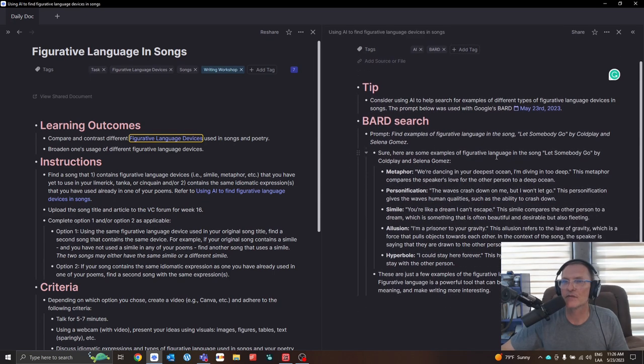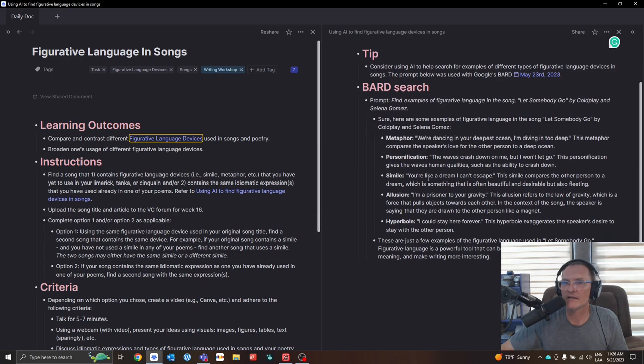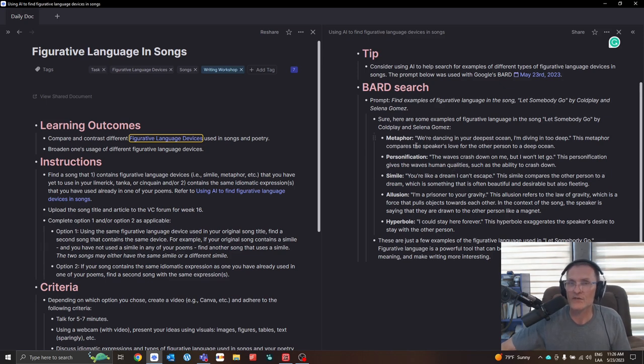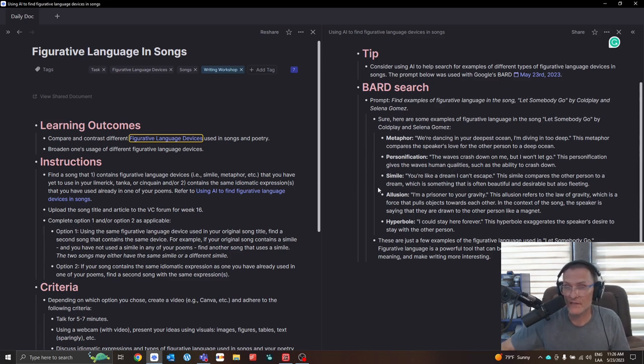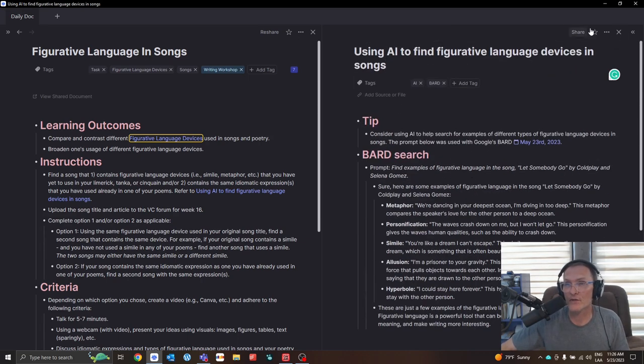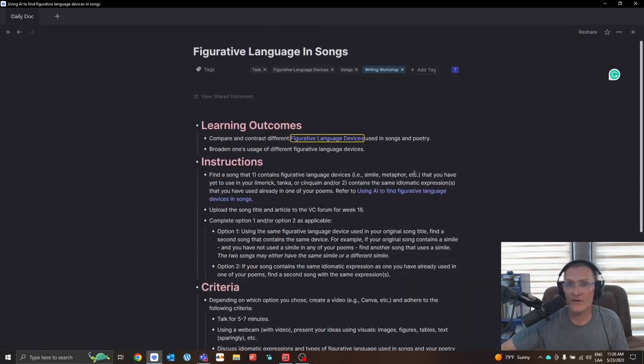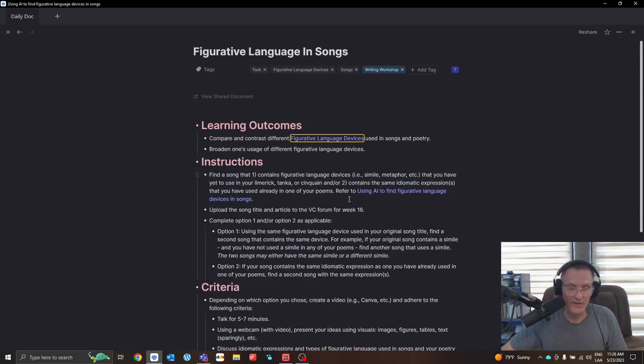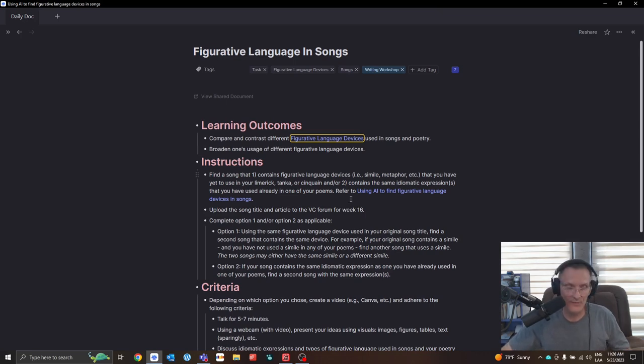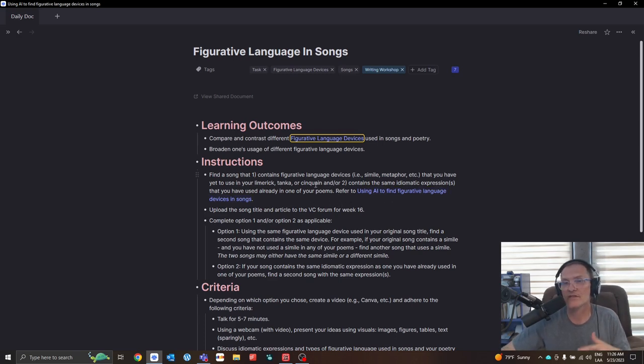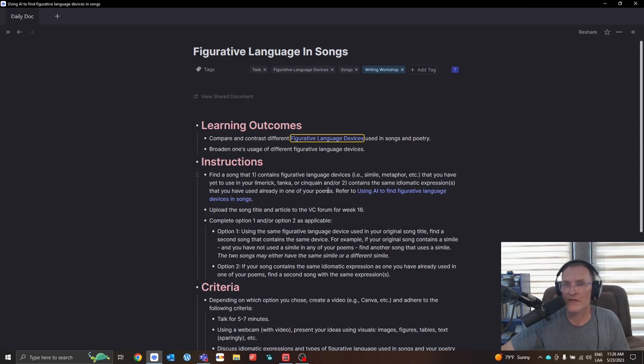And here's an example of a prompt that you could use. And this is the output, this is the actual result that you're likely to get. So feel free to use artificial intelligence to try to find different examples of figurative language in your search. Maybe you have found a song already or you're familiar with a song that already uses examples of figurative language. So perhaps a search is not necessary. But make sure that you consider it if you are having some challenges finding examples of figurative language.